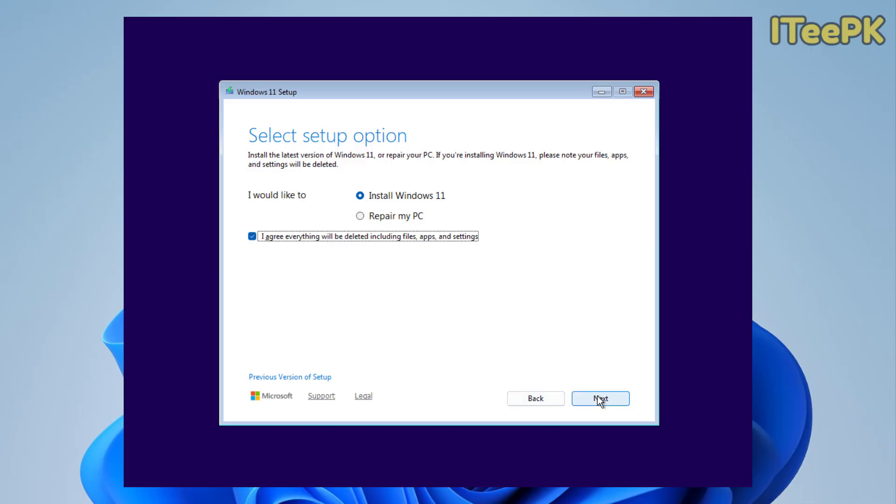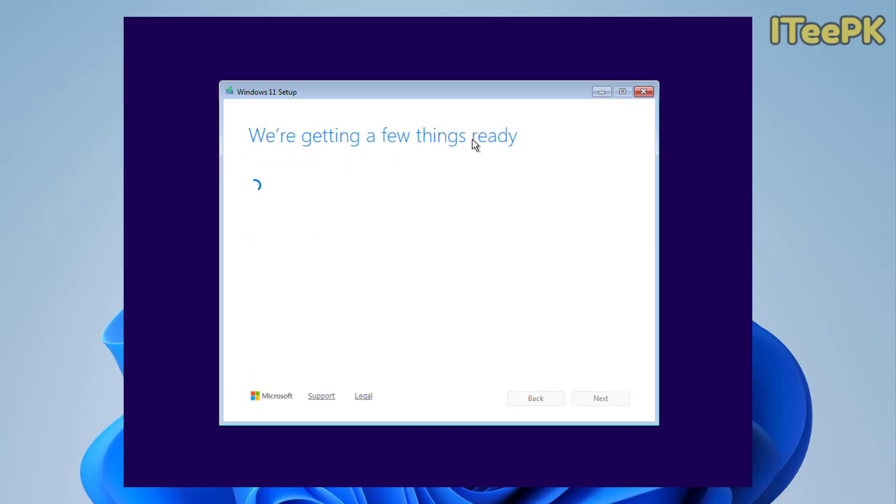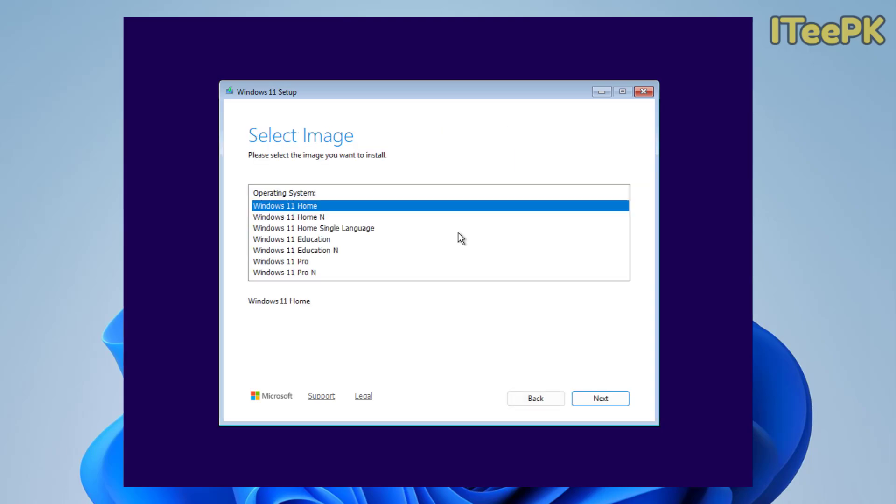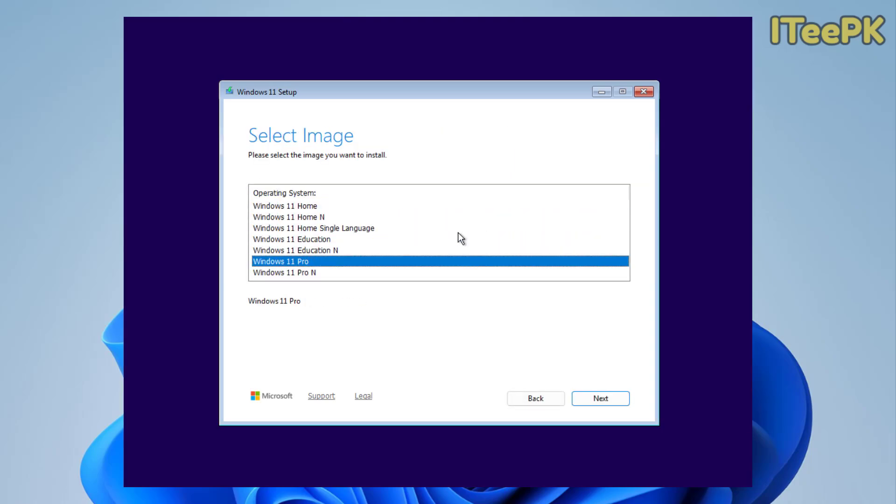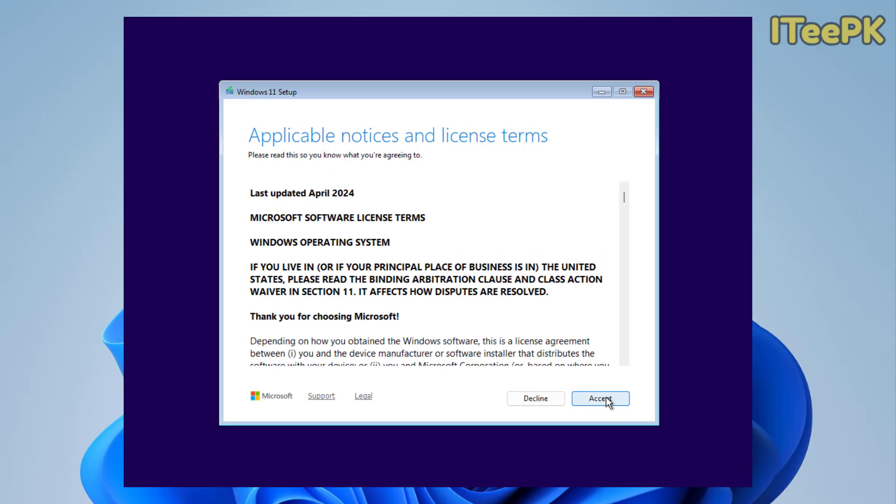Here I don't have a product key. Let's proceed to next step. Now here the main step is we have to choose Windows 11 Pro edition for the installation and then click next.